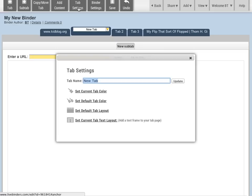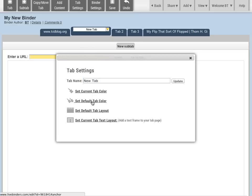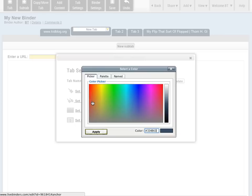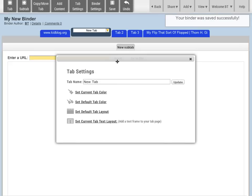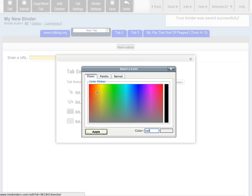We also have Tab Settings, and here's where you can set a tab color for your binder. You can set a default tab color that will color all your tabs, or you can just color an individual tab.